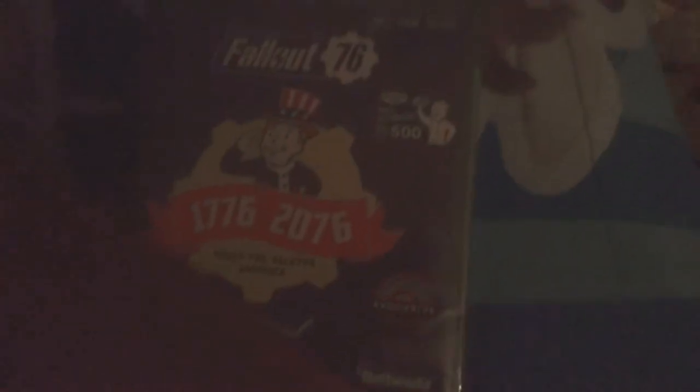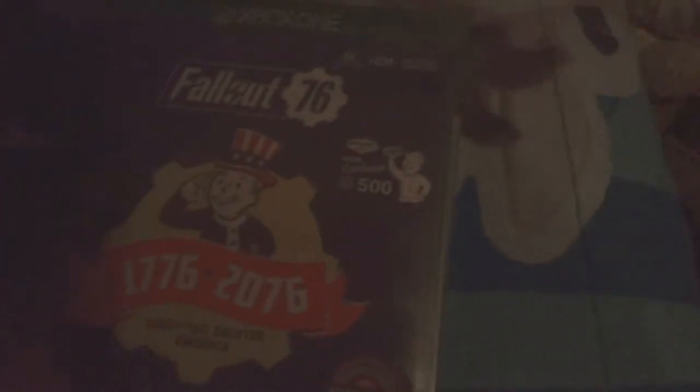Oh my god guys, I actually got it. I got it. I thought I wouldn't get it but I got it. I'm gonna unbox it.